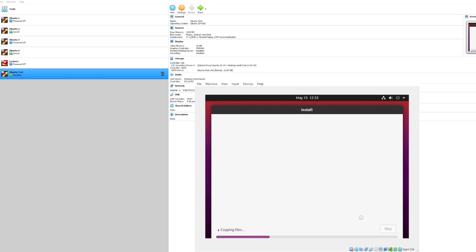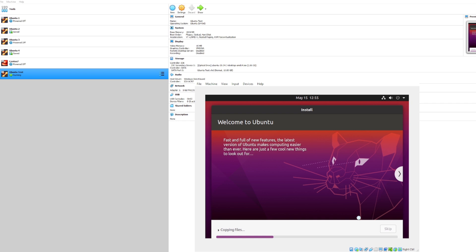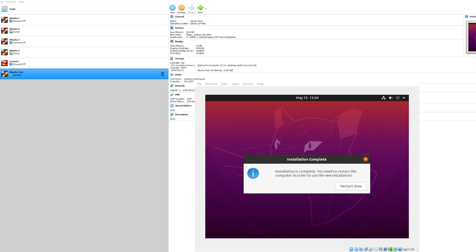It looks like that proceeded smoothly. So now the virtual machine will go ahead and go through the actual installation process. It needs to install all the required files for Ubuntu. We'll go ahead and skip forward a little bit and go to the end of this installation. It looks like our installation has completed. So now we'll go ahead and restart.